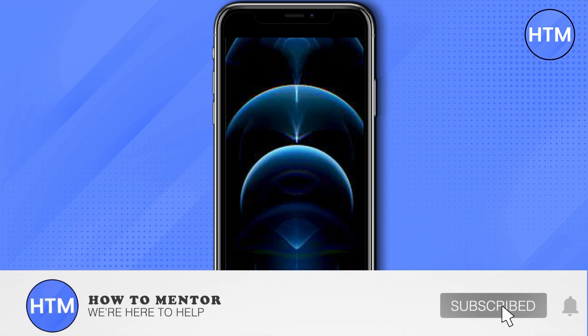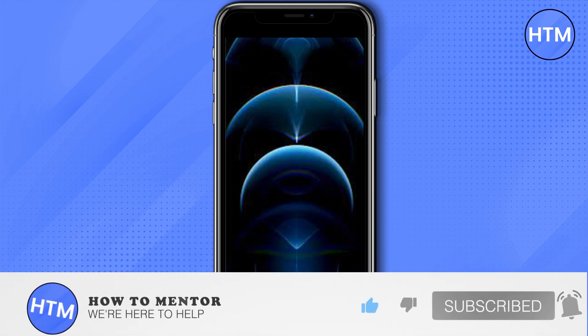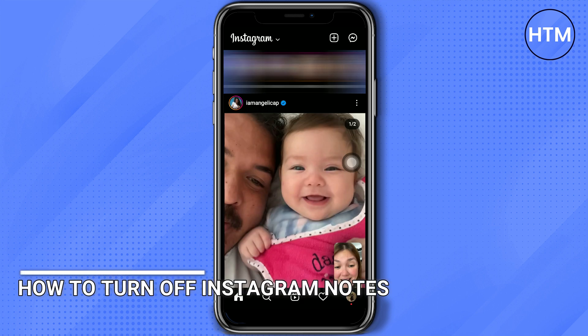Welcome back guys to this channel. In this video, I will show you how to turn off notes on Instagram.